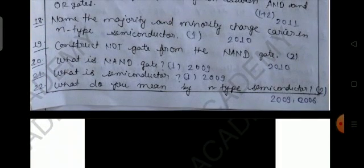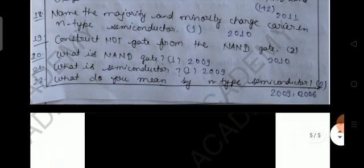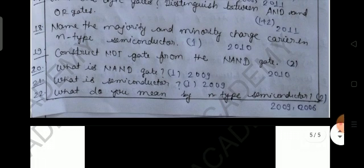Question number nineteen: construct a NOT gate from a NAND gate. You know that NAND gate is a universal gate from which we can make all three gates — AND, OR, and NOT. This is a two-mark question asked in 2010. Question number twenty: what is a NAND gate? Explain it with a diagram or truth table; this is a one-mark question asked in 2009.